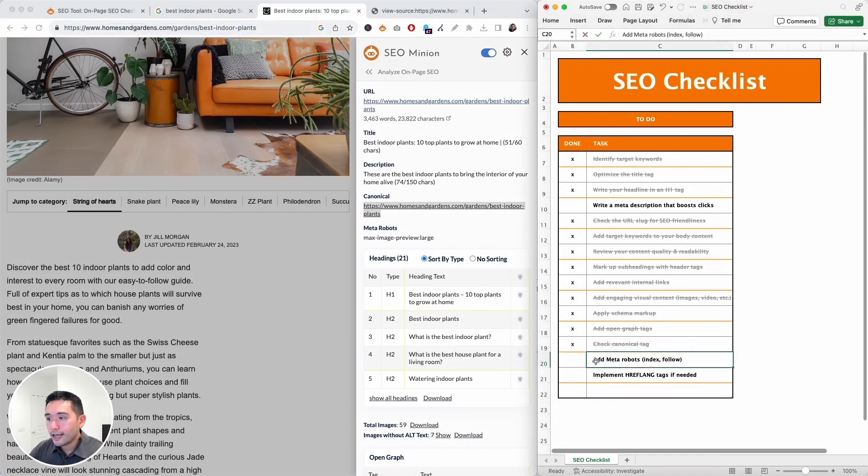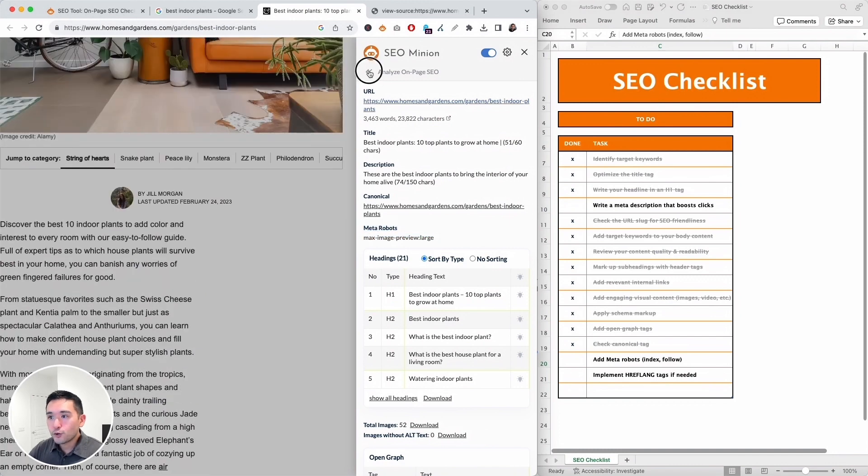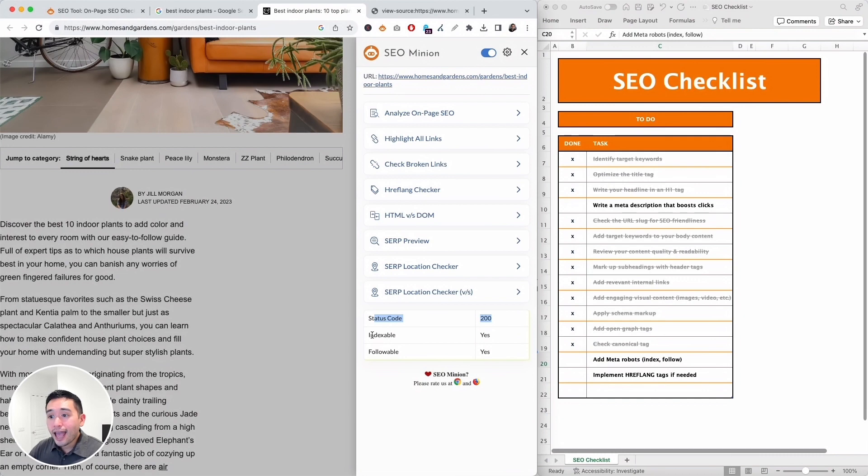And we also need to add meta robots. You can view the meta robots right here, so there is a max image preview tag. And if you go back you can view the status code, and that's a 200 and it is indexable and followable. Okay, so that is good.